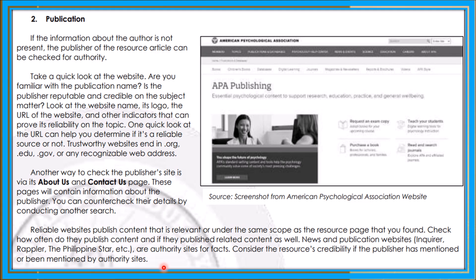Sa publication, tingnan natin kung saan ang website, familiar bang website yun, credible ba siya? Kailangan i-check sa publisher sites ang information. Titignan natin yung mga resource page na nakikita, at check natin how often do they publish content. Consider the resource's credibility if the publisher has been mentioned by authority sites — kung lagi-lagi may na-mention, ibig sabihin talaga ito ay credible.